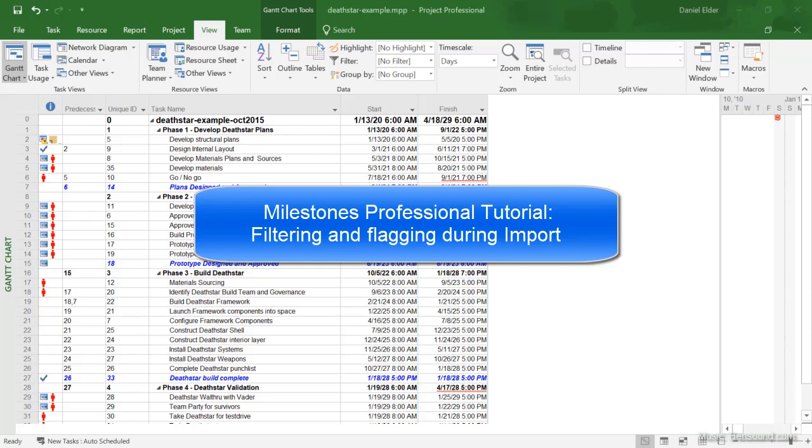Hi, I'm Dan Elder from Kedasa Software Support. Welcome to this tutorial video about Milestones Professional.